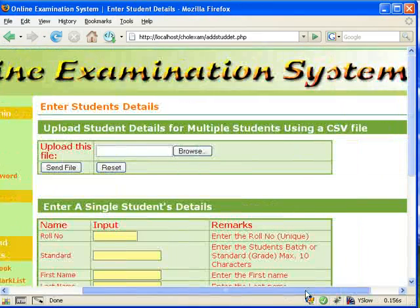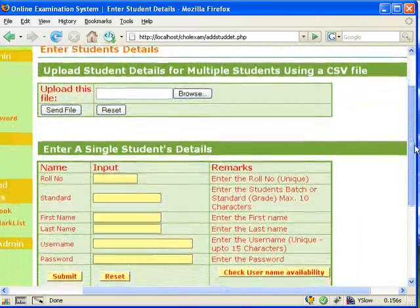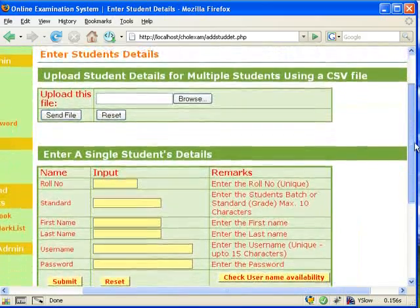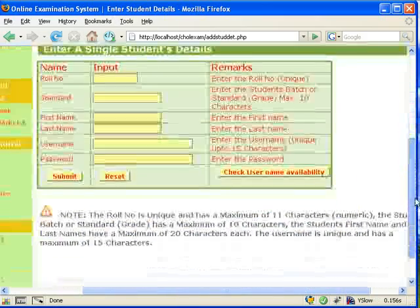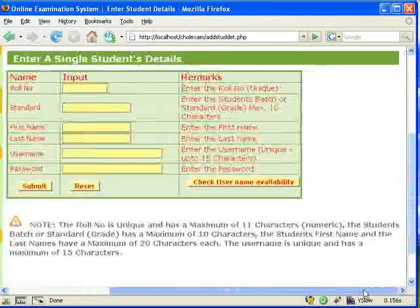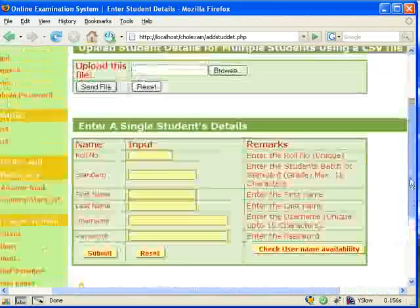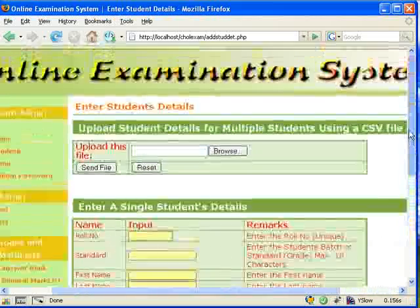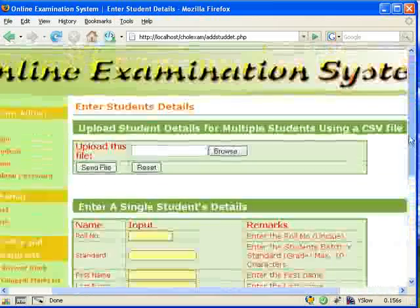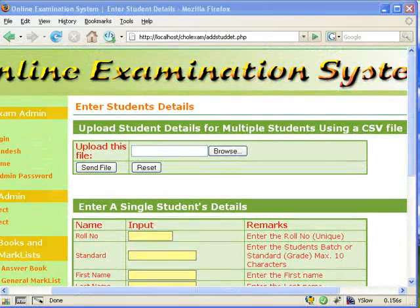To add new students, there are two methods. We can enter the details of multiple students by importing a CSV file in the correct format, as in the case of the questions. Or we can enter a single student detail at a time.